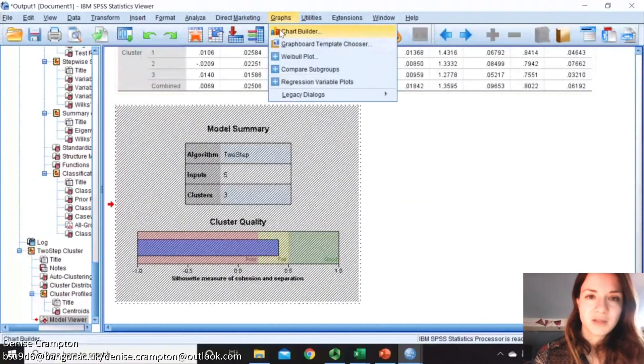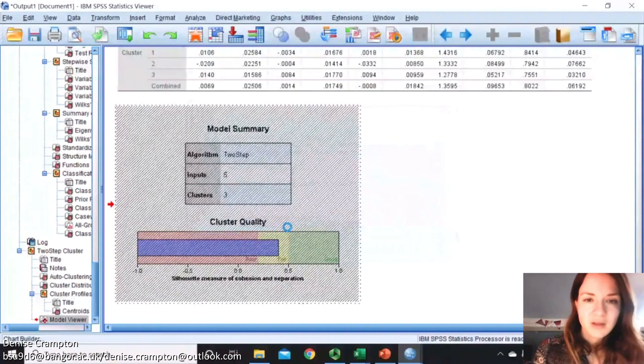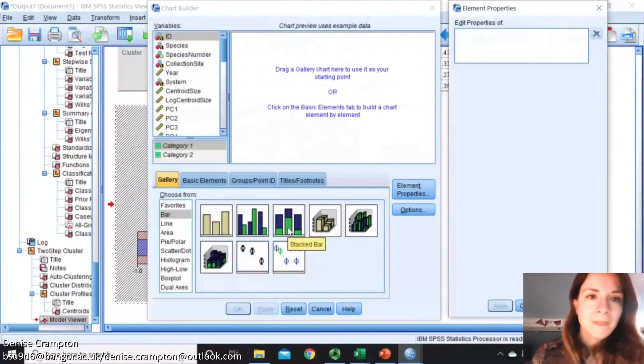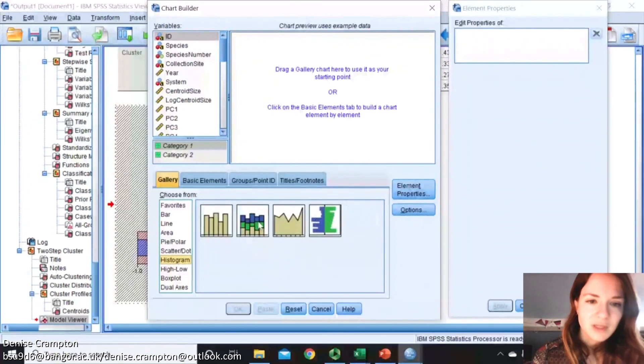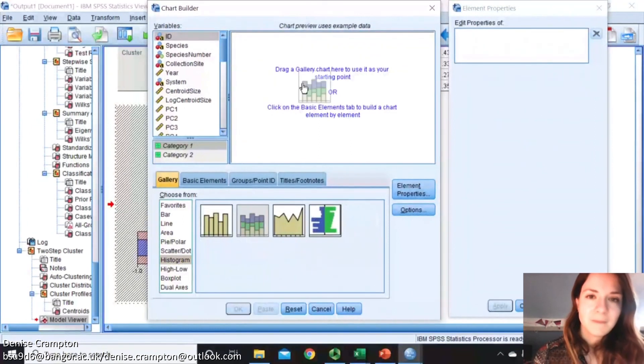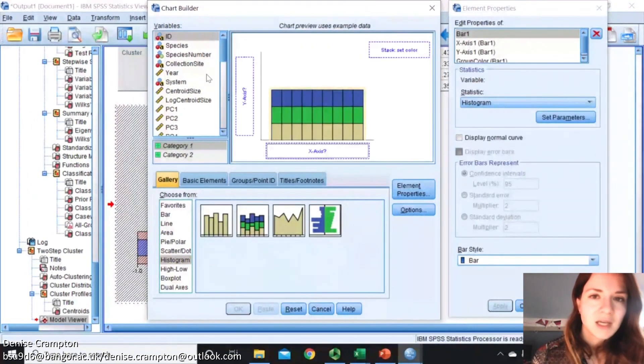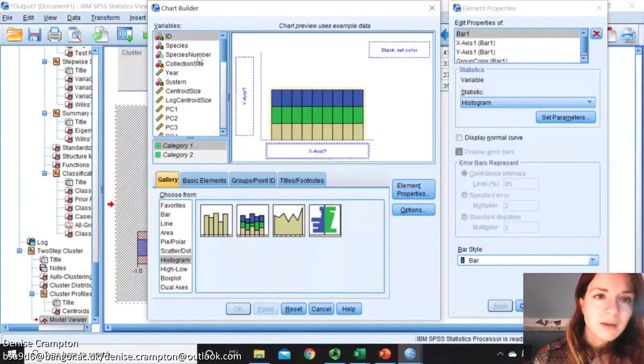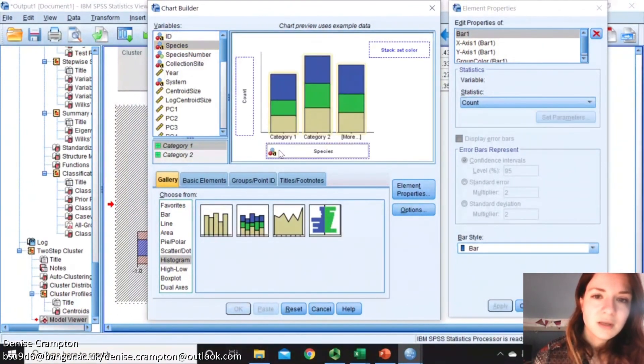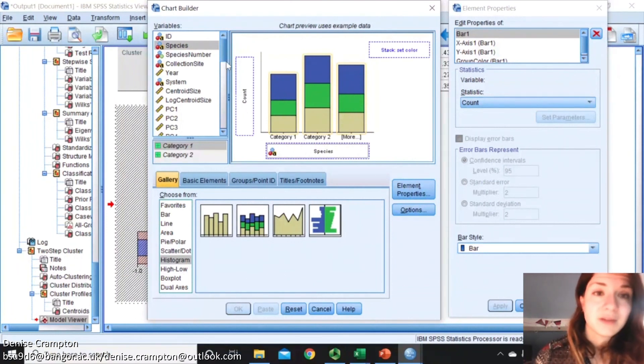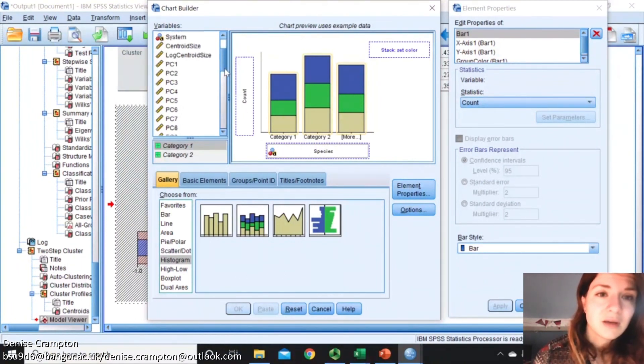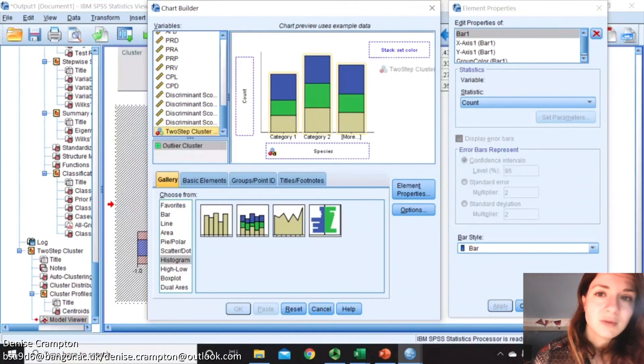If we just do something like a histogram, and then we color by species. Sorry, the histogram is of species, but then we get cluster membership number there.